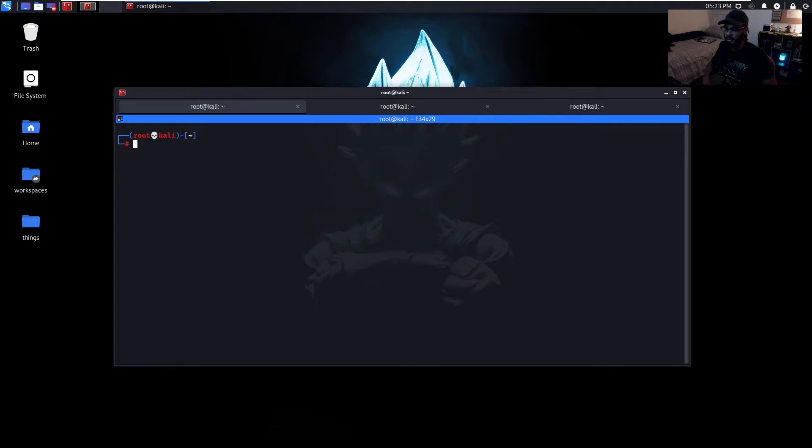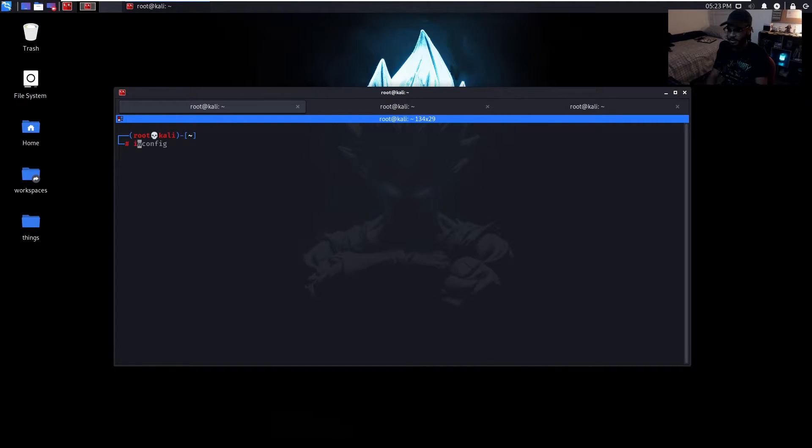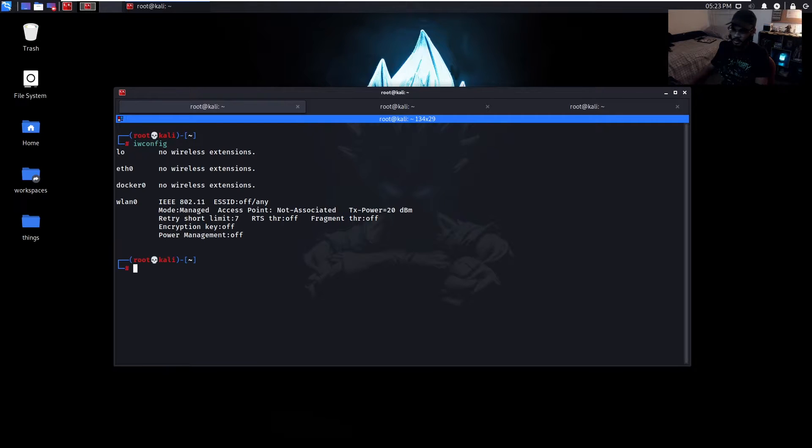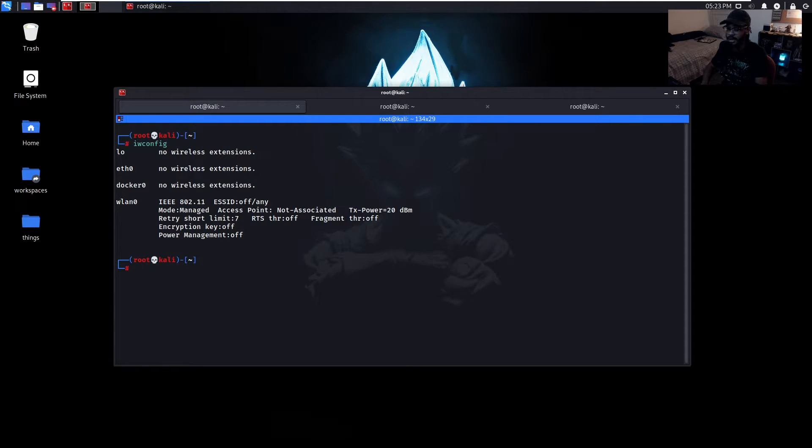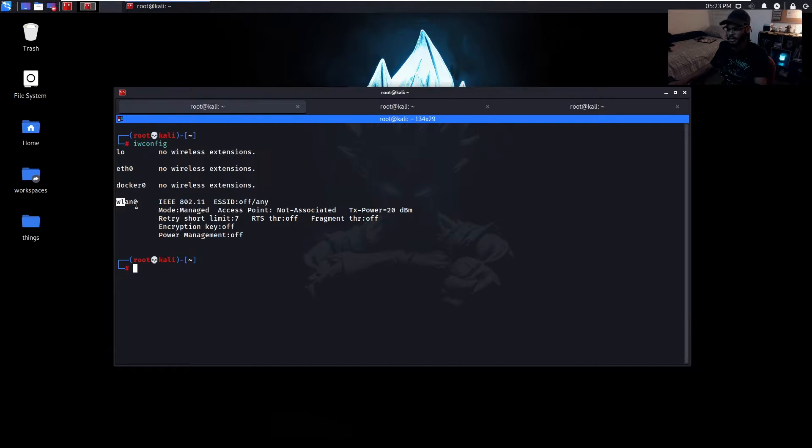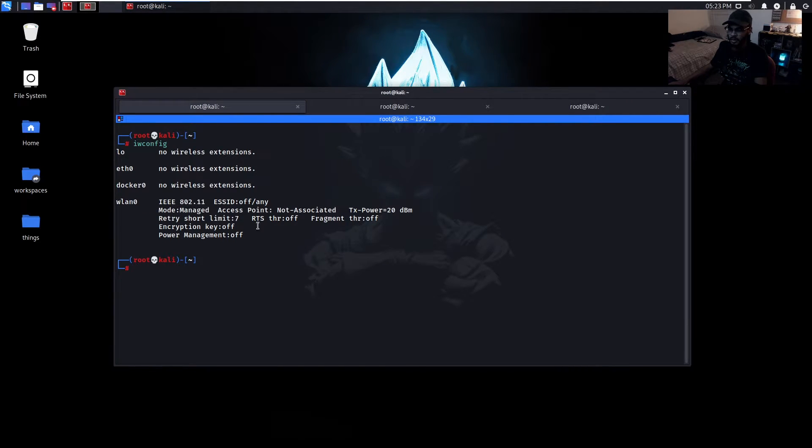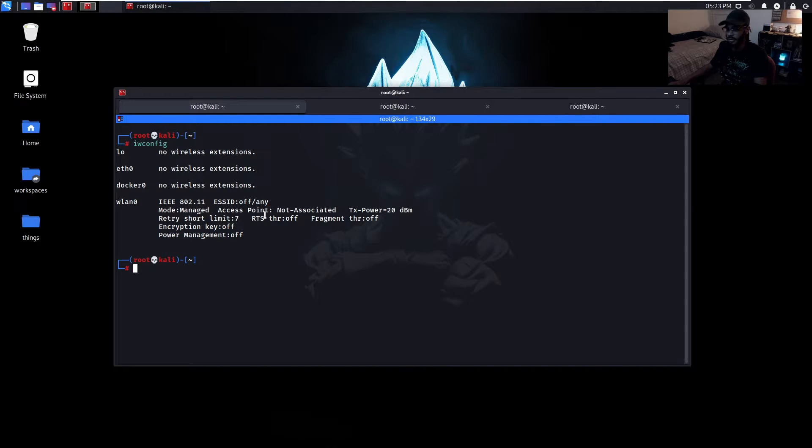So without further ado, let's go ahead and let's do this. I started up Kali Linux and the first thing I want to do is actually check the interface and make sure it's connected. You can do that by checking all the wireless interfaces - type in iwconfig.